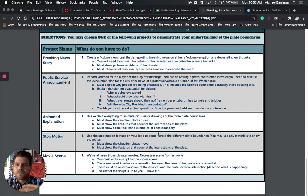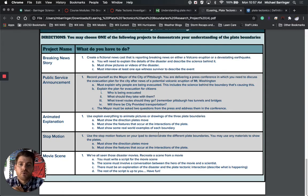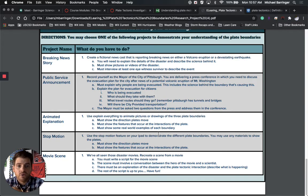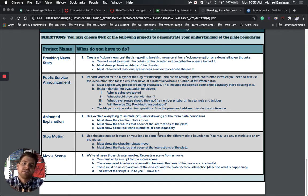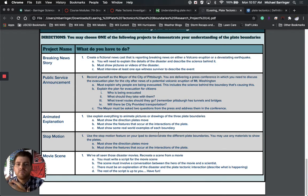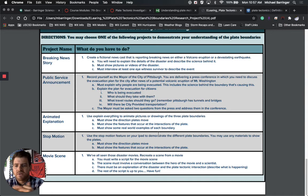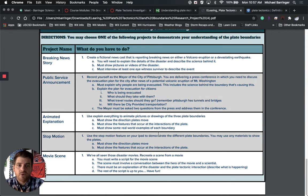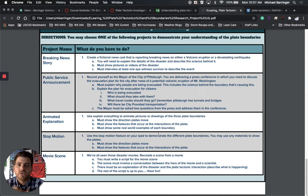So, you know, for example, the breaking news story says create a fictional newscast that is reporting breaking news on either a volcano eruption or a devastating earthquake. And within that you'll need to explain the details of the disaster and describe the science behind it. And you'll have to show some pictures and you must interview at least one eyewitness survivor to describe the event. So trying to get a little creative with allowing for some room for some scientific background to demonstrate how well it is that you understand the things that we've gone over.